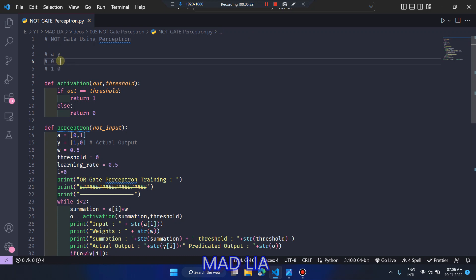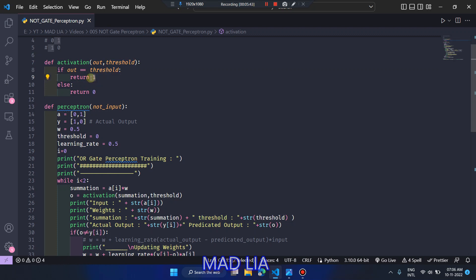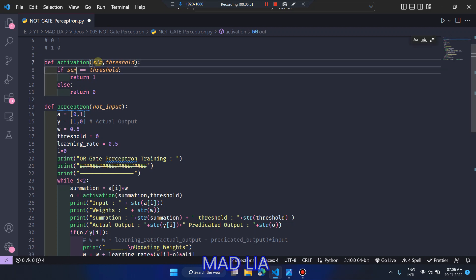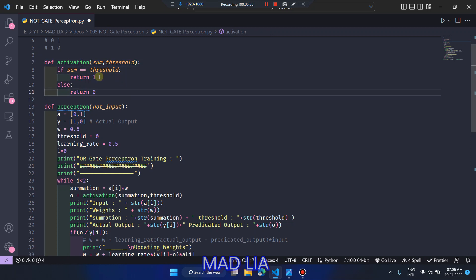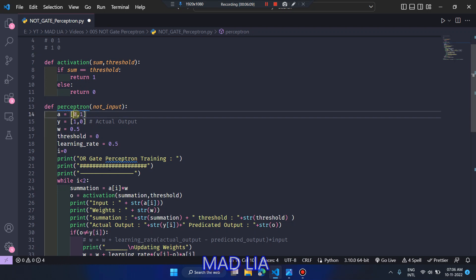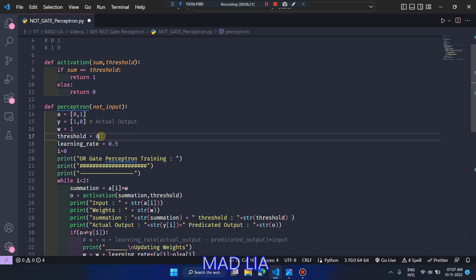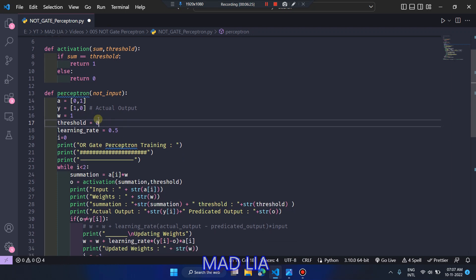We just discussed the activation function: if the summation value equals the threshold, we predict output as 1; else we return output as 0. Here A contains inputs 0 and 1, with respective outputs 1 and 0. Let's set weight as 1 and threshold as 0 as discussed. Learning rate doesn't matter much here because we are already setting the threshold and weights through our own analysis.